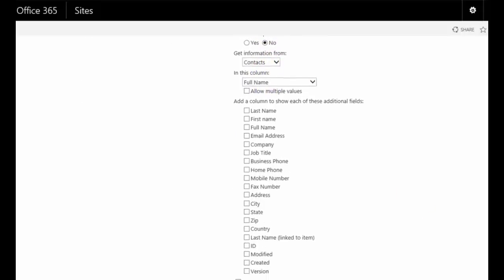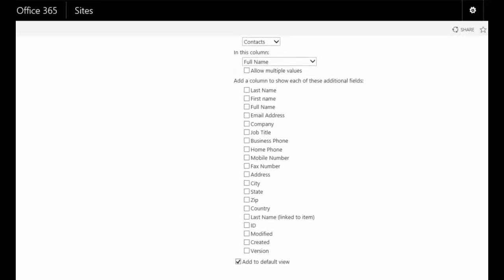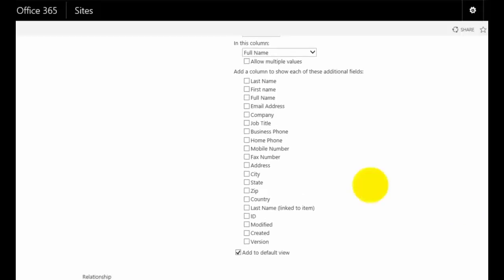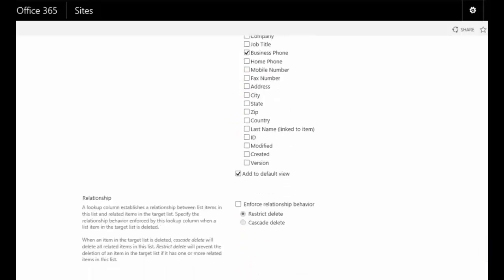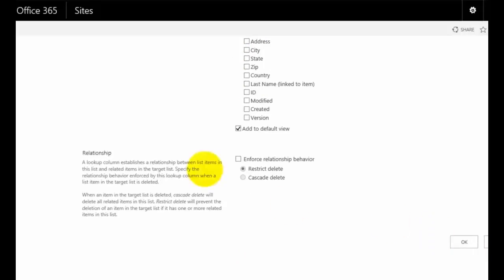Once we've selected that, you'll see that because we're linking it to a list, we can also select additional columns from the lookup list to display. What I'm going to do here to make things easy is maybe display the email address and the business phone number so that I can create a list to make it easy for people to look up. Here, I can choose whether to enforce the relationship meaning that if that changes, I can enforce that but in this case, I'm just going to leave that be.